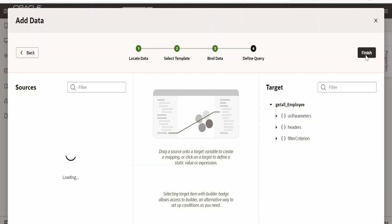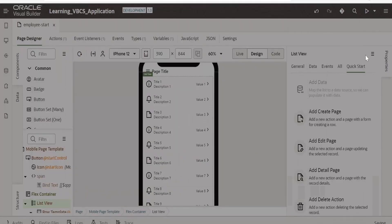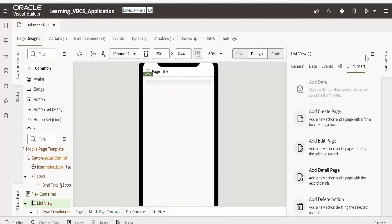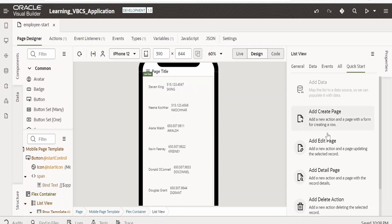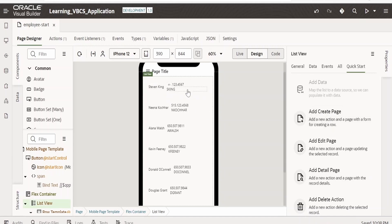Click on finish. Our details will look something like this — we are getting the full name as we have put the first and last name. Now we can also add a few more actions like the edit page, detail page, and create page. Clicking a row in the list view will open the details page, and on left swipe it will enable the edit page. We will add the edit page.